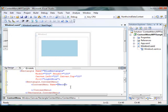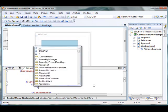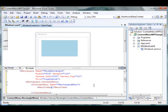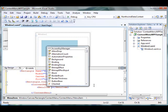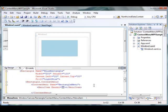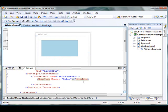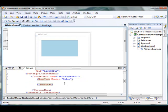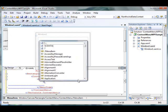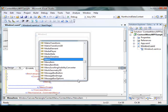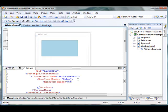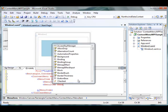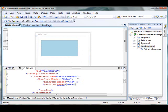The MenuItem element is used to add a menu item to the rectangle. The Header property is the text of the menu item. I'll add a menu item called 'Color', and then within that I'm going to add sub-menu items. The Header attribute is the text you will see on the menu item.